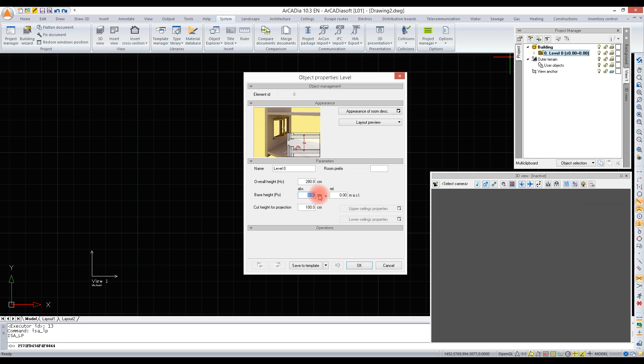The base height shown on level zero is not the global zero of the project. The global zero is calculated in meters above sea level and depends on the geographical location where the building will be situated. This is why this value has to be changed from 180 to 200 meters above sea level, for example, depending on the height of the city, town, or village.